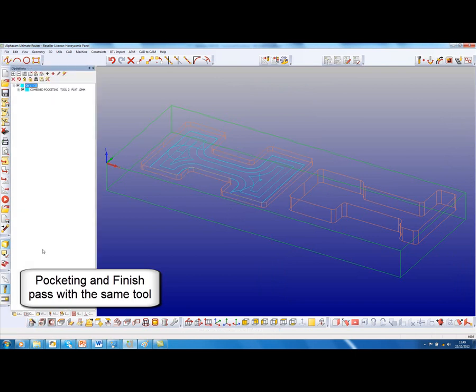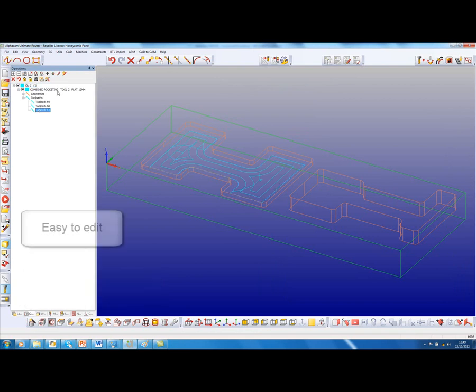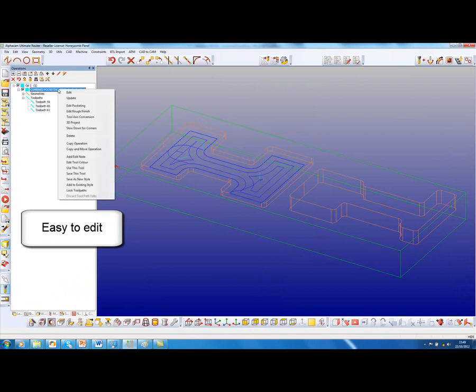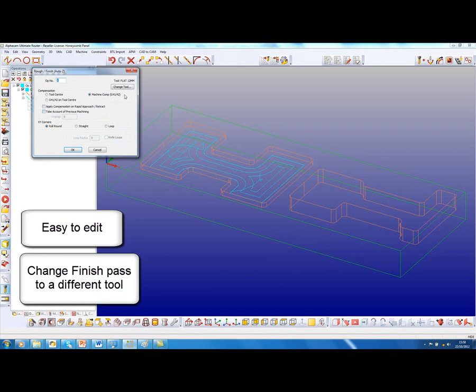If we look at this operation, we can see now that this is our finished toolpath. I can come into this combined pocket and edit either the pocketing or the rough and finish.